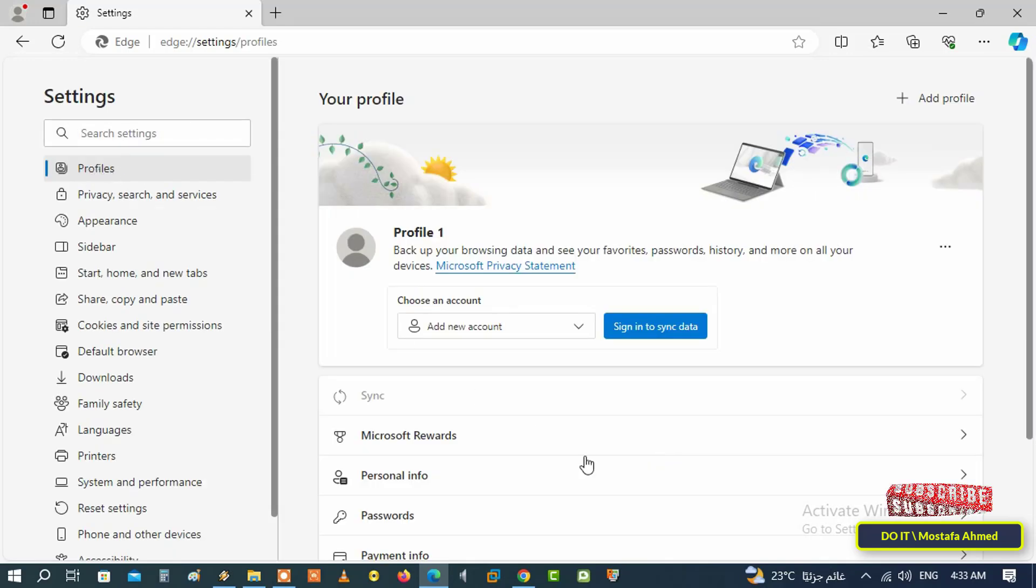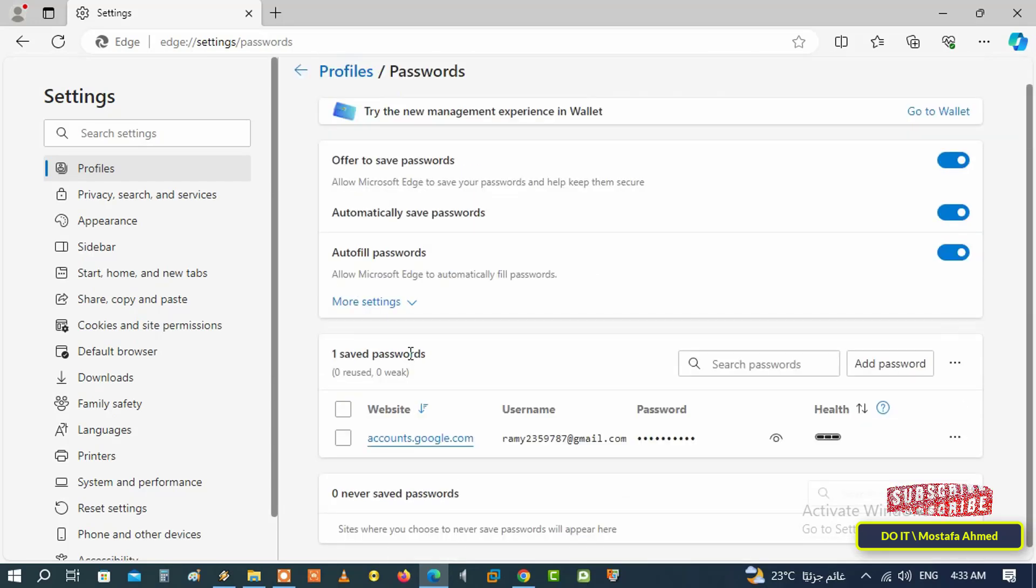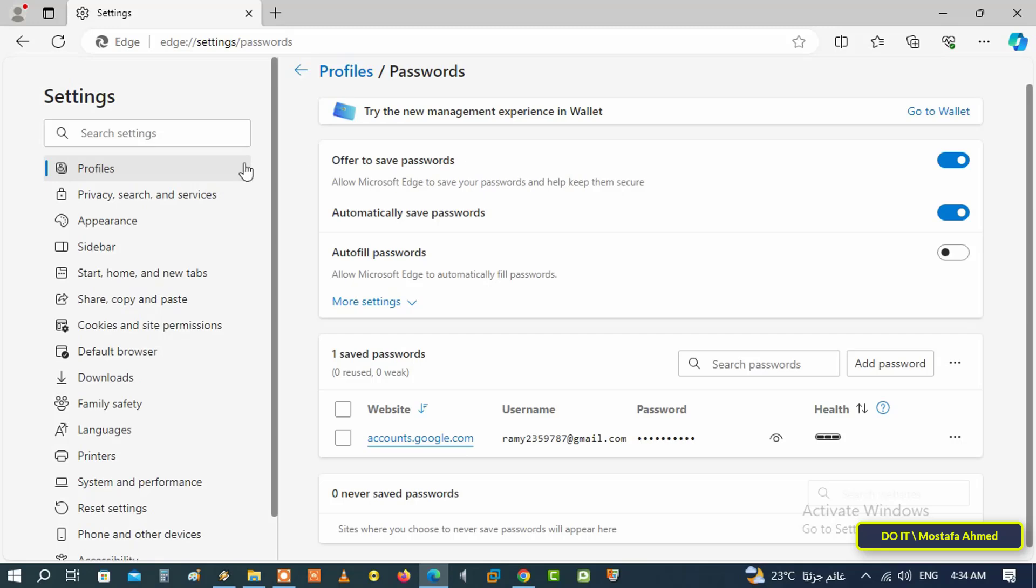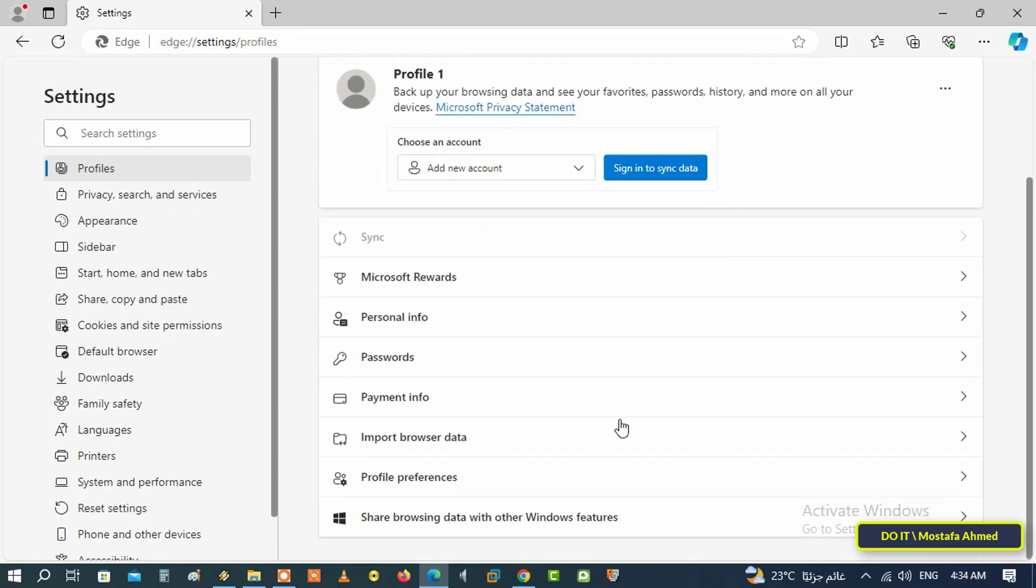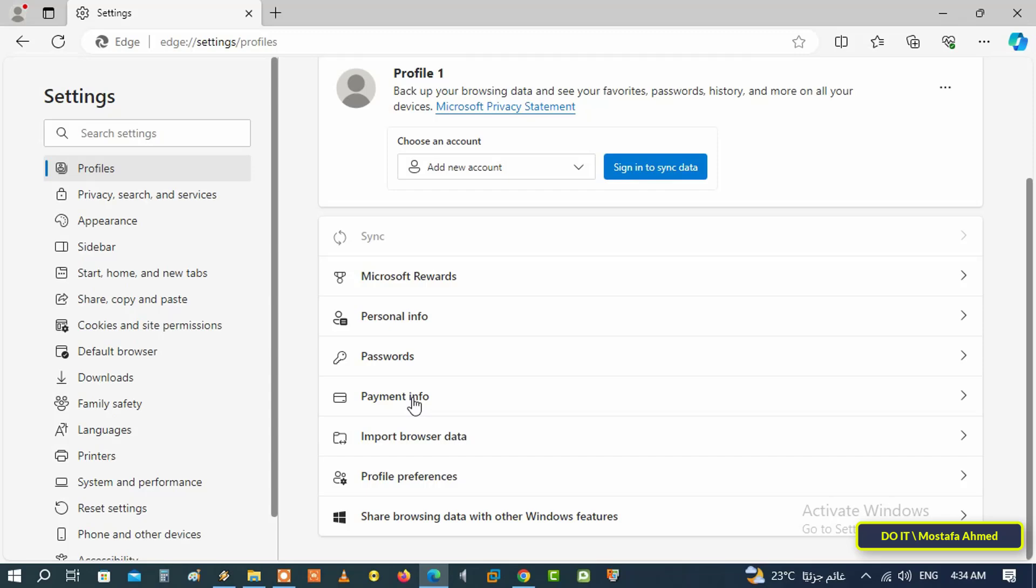On the other hand, scroll down and click on the passwords section, then disable the autofill passwords option. Click on the toggle switch to disable it. This option allows Microsoft Edge to automatically fill password fields. You have disabled it and you will have to fill in the fields manually later.